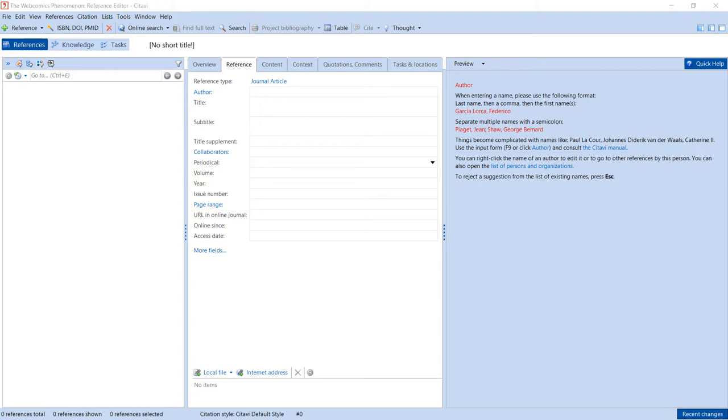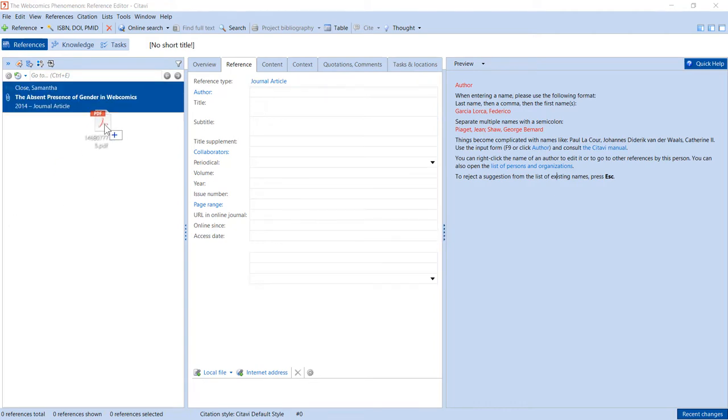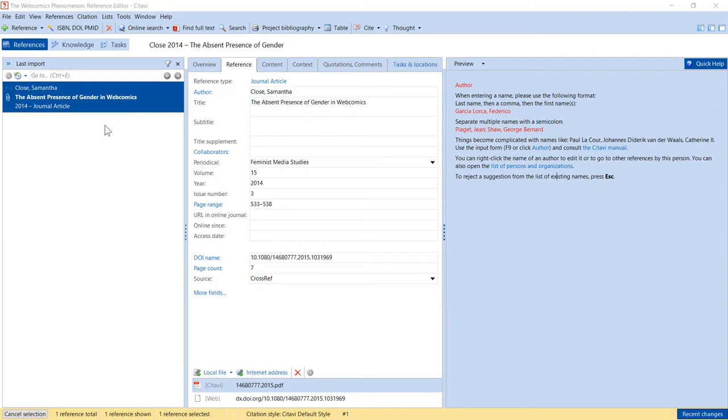To add a PDF file to your project, simply drag it to the left-hand column. Citavi looks up the citation information for the article.